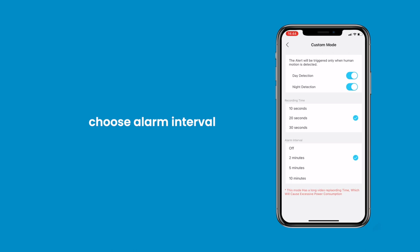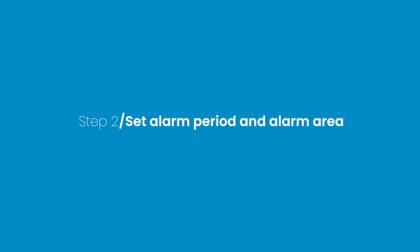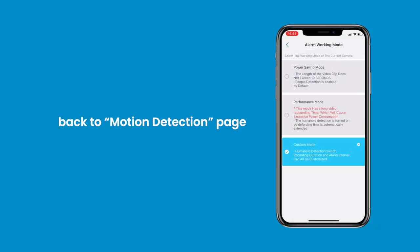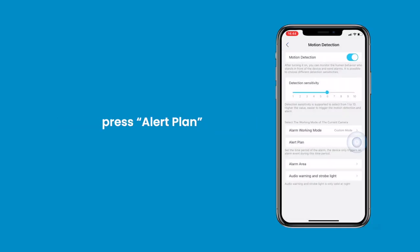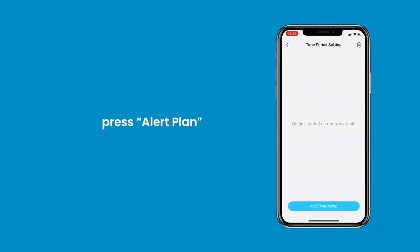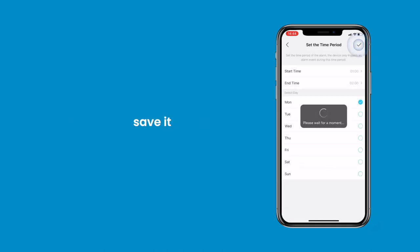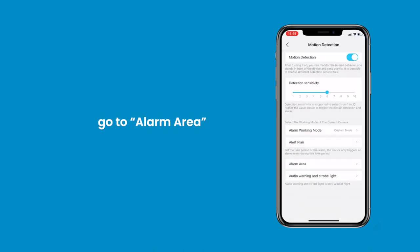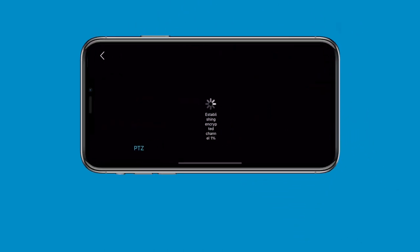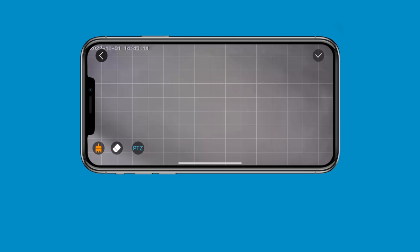Choose an appropriate Alarm Interval ranging from off to 10 minutes. Step 2: Set Alarm Period and Alarm Area. Back on the Motion Detection page, press Alert Plan and click Add Time Period. After setting the time period, save it. Go to Alarm Area, then drag and drop the alarm area and save it.